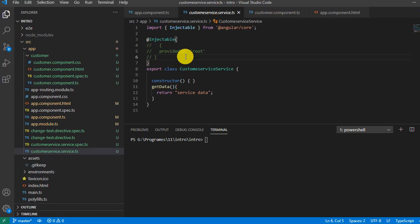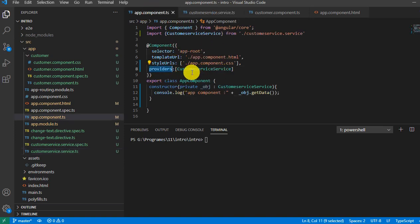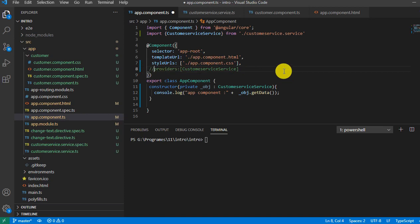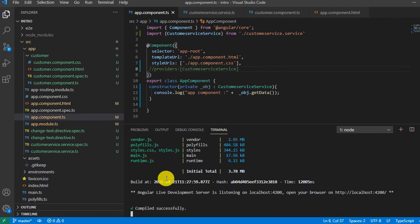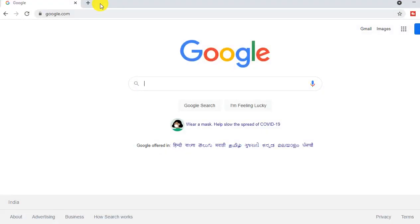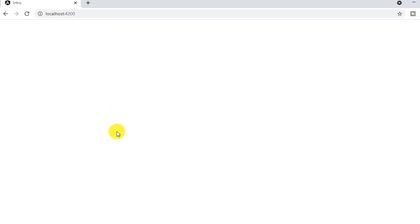In this video we are going to understand how many ways you can inject a service, and when and where you should use it. We had previously injected the service at the component level. Now let's comment out that particular line, save it, run the application, and see the result. The application compiled successfully — let's go to the browser at localhost 4200 and open the console.